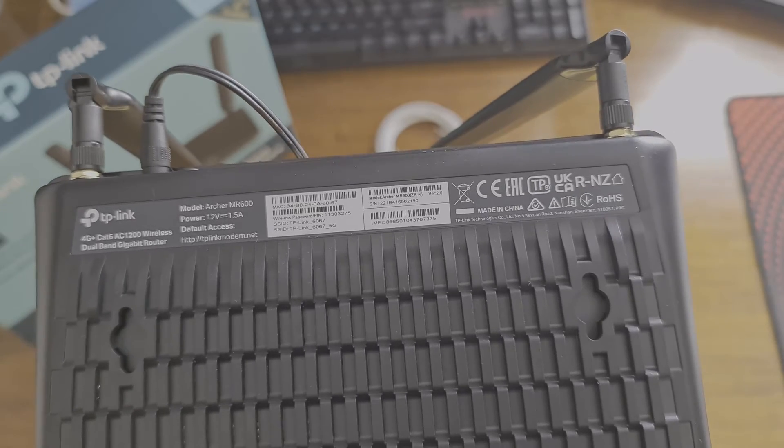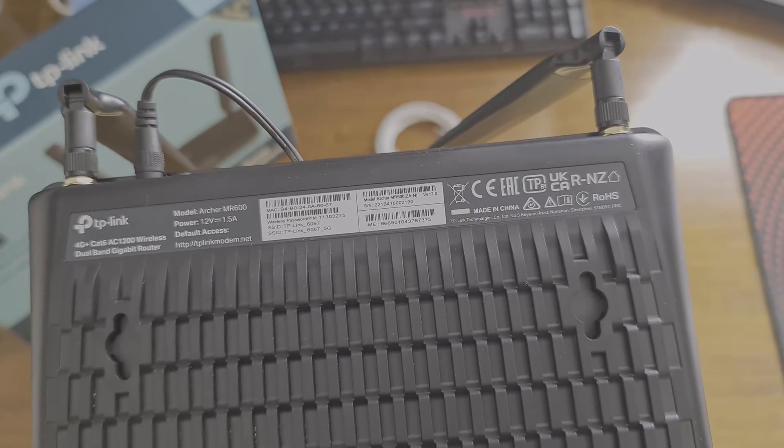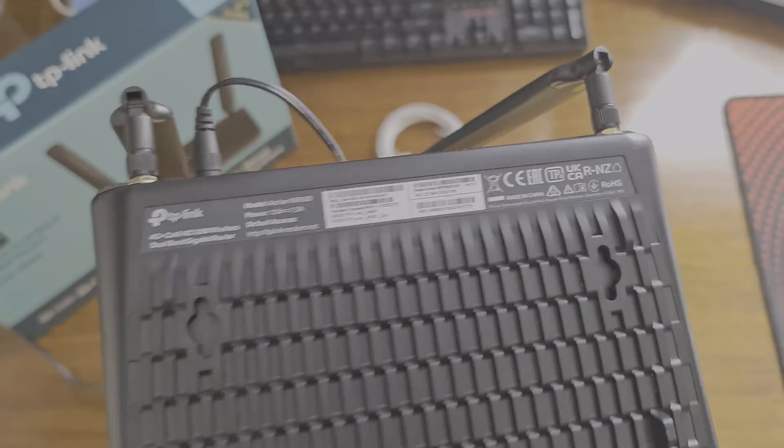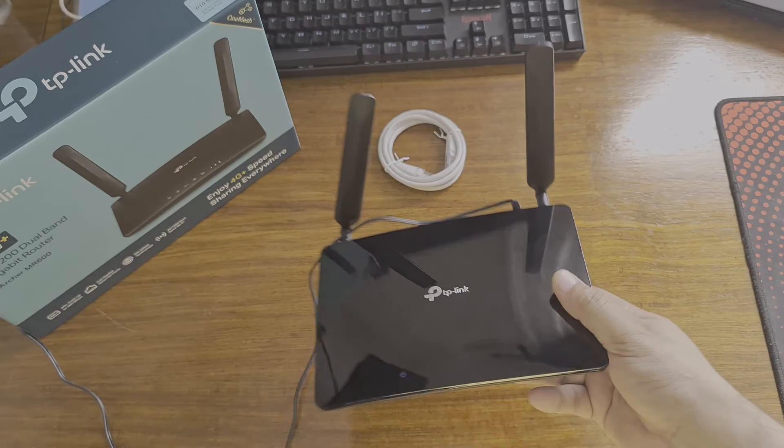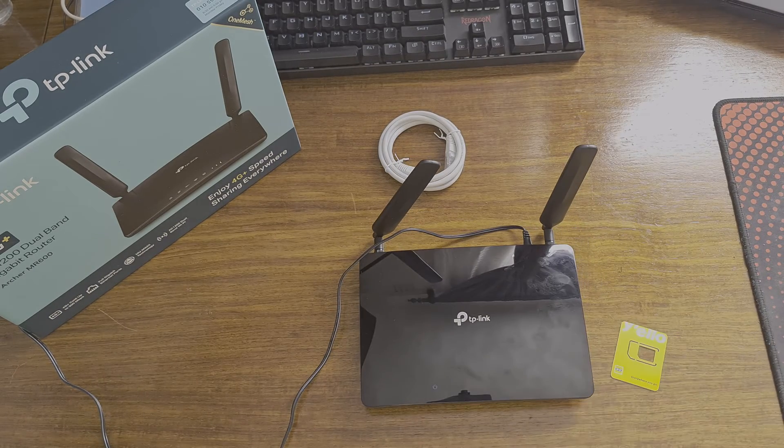Now that the router is switched on, let's give it a go and try logging into the router to save the APN.